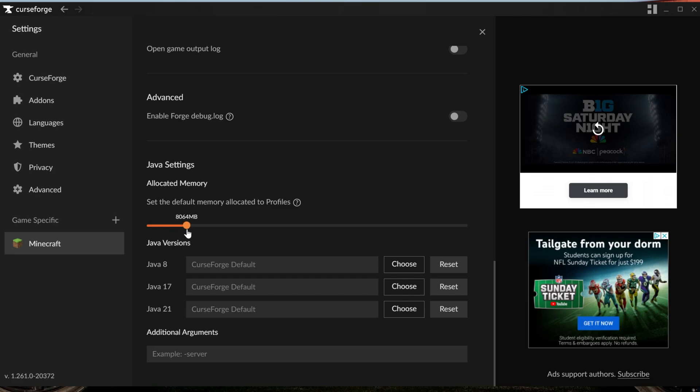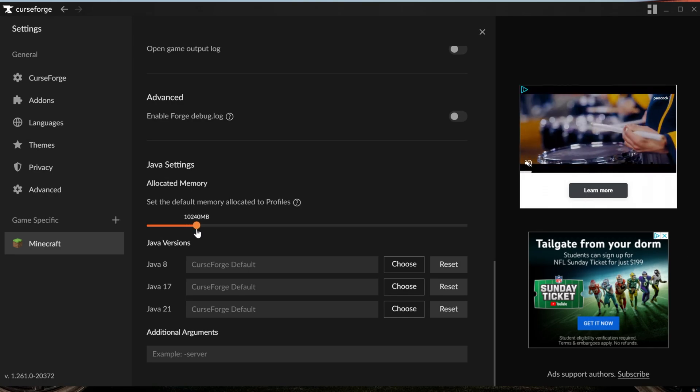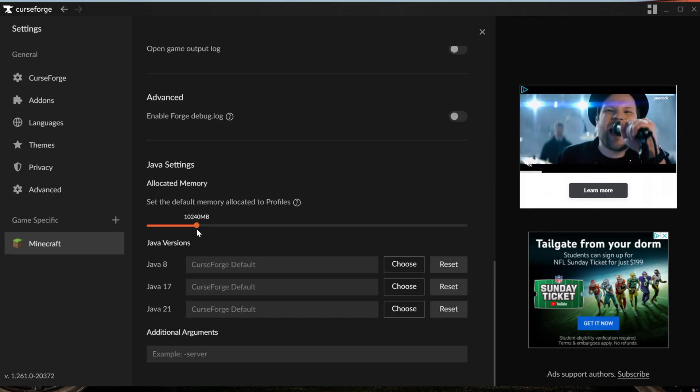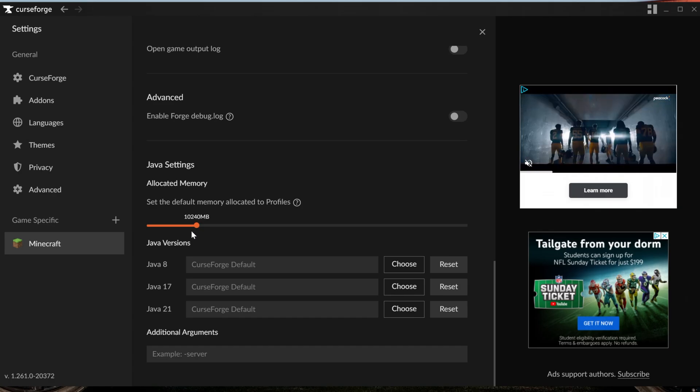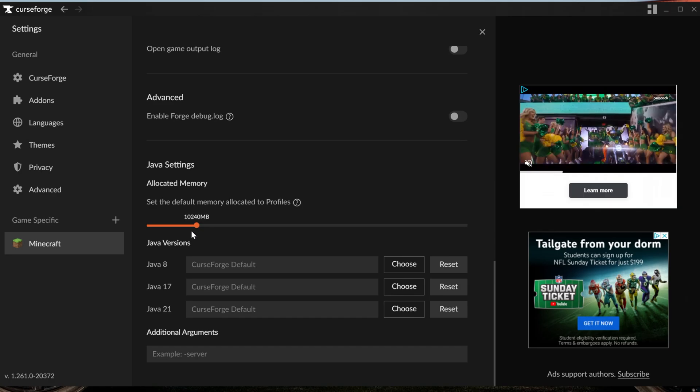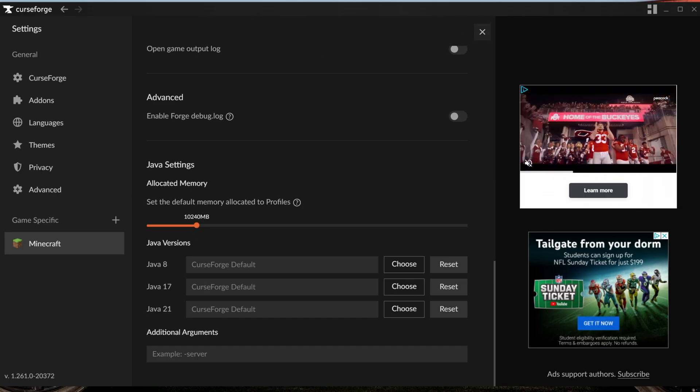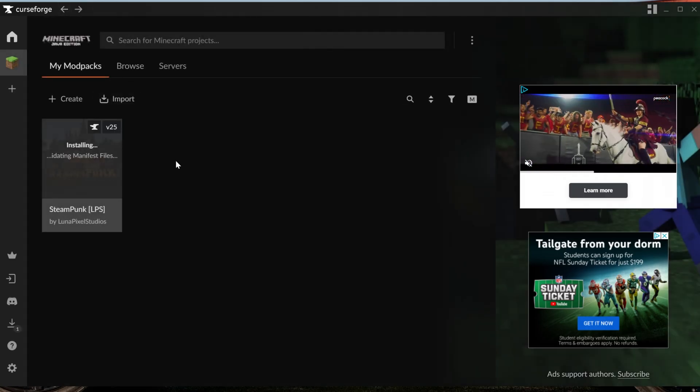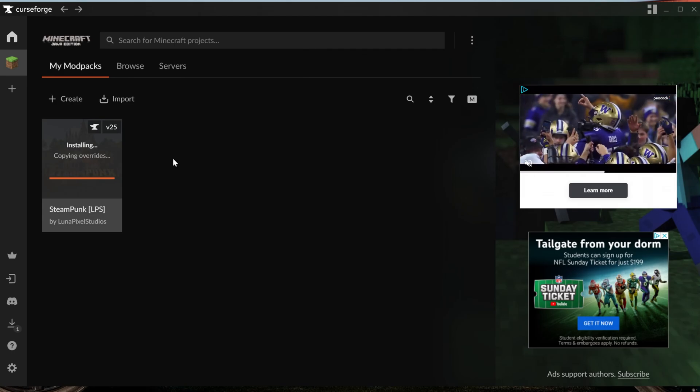I'm going to go ahead and go with 10 because I have the RAM to do it. Never dedicate more than half of the RAM that you have on your computer to Minecraft. So nevertheless, we can now go back here and this is going to finish up.